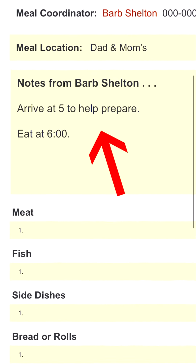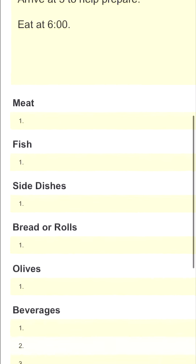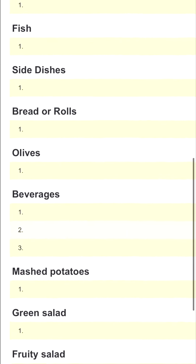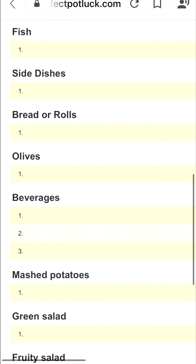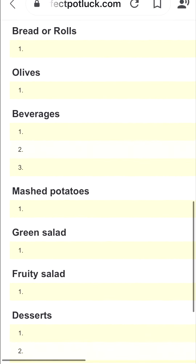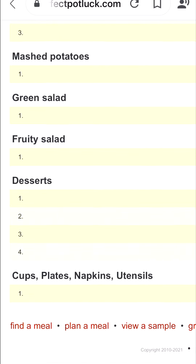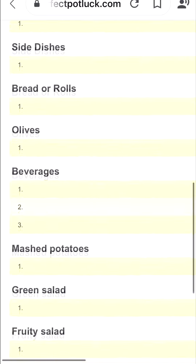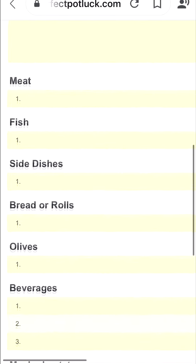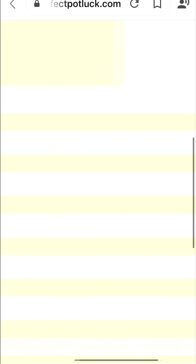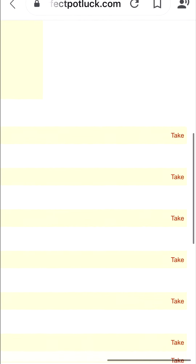The notes are set up there, and then meat, fish, side dishes, all these different things. You can see with beverages there are three lines under that, and with desserts I put four so there are four lines. Now what I will do is I can either tap on 'Take' over here, or I can tap on the yellow line that says 'Click to Sign Up.'